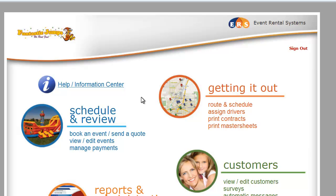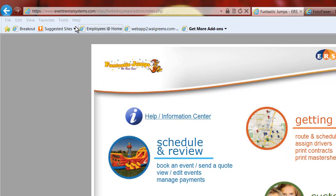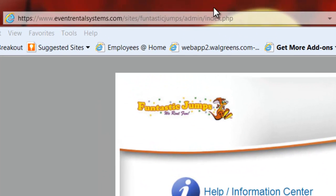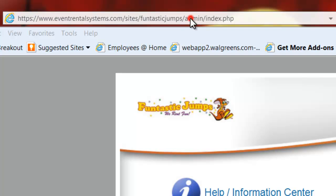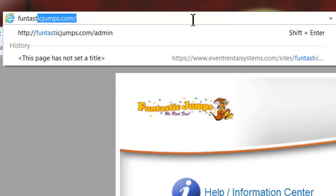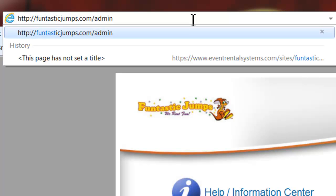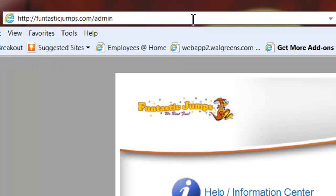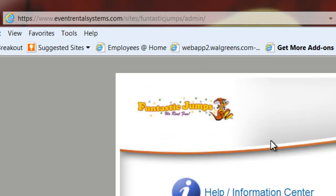Assuming that your site is already live, you no longer have to use the long address to get into the site. You're actually going to just type your site name in. In my case, we're looking at Funtastic Jumps, and if I just went to FuntasticJumps.com, I would see what the customers see — but we're going to add a forward slash and admin, and when we go there, that brings us to our login page. I'm already logged in, and then you're in your admin area.